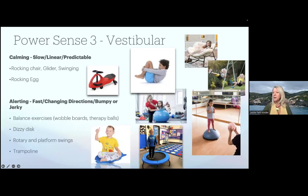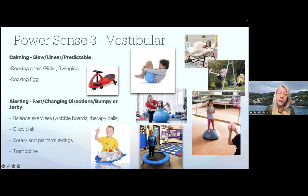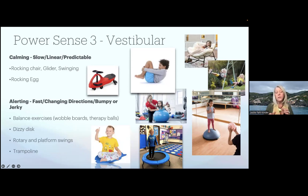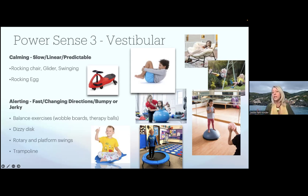The third power sense is input provided to our vestibular system, and the effects can last from two to six hours. Examples can be either calming or alerting depending on how input is delivered. Slow, linear, predictable movement is more calming. Fast movement, movement that changes directions, or is bumpy or jerky is going to be more alerting — such as those things listed on the slide, or exercise such as a windmill.